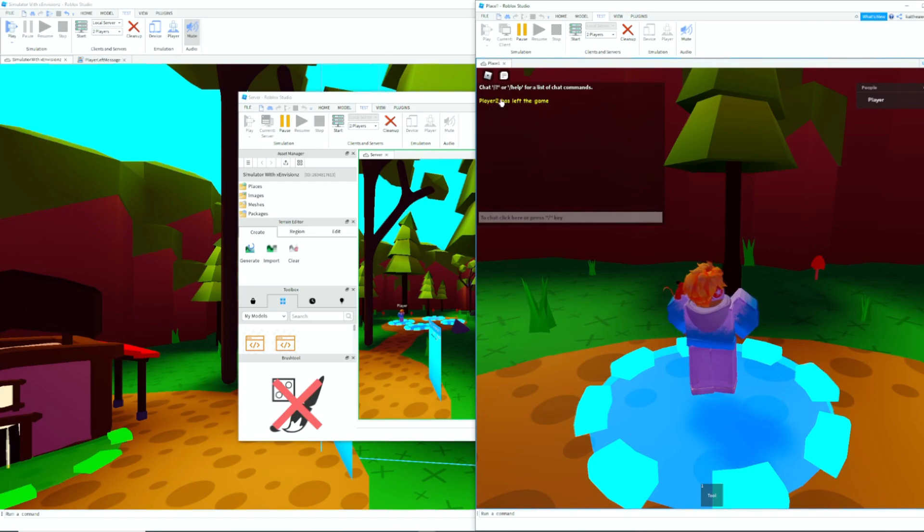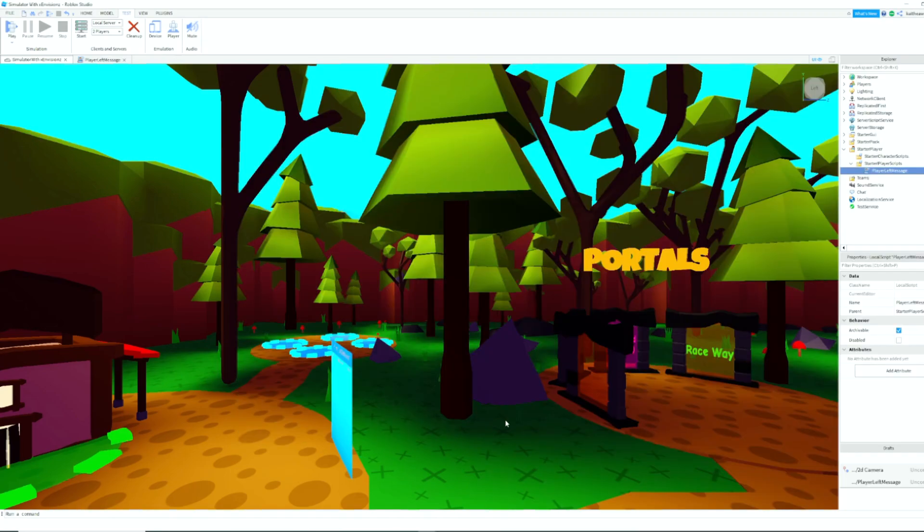So if I were to go and leave the game, it will say 'Player two has left the game.' And that is how you make a player left message inside Roblox Studio.